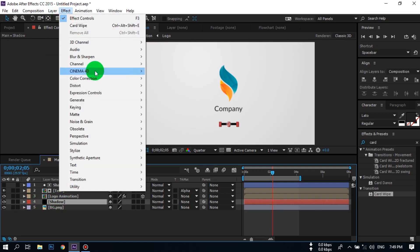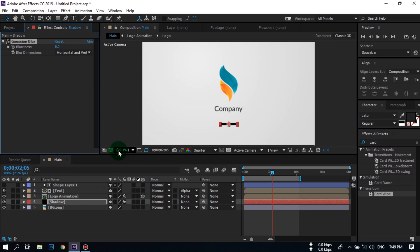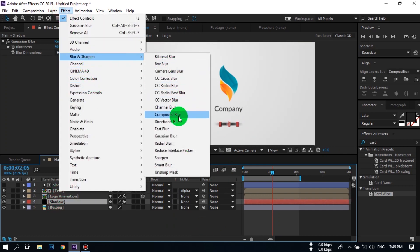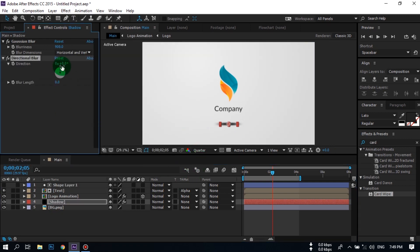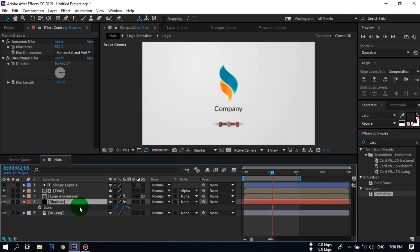Now select this shadow layer, go to the Effect window, go to Blur and Sharpen, and select Gaussian Blur. Increase the blur amount to 900. Now go to Effect, Blur and Sharpen, and also select Directional Blur. Change the angle to 90 degrees.